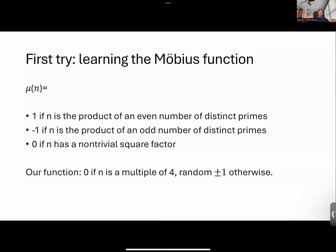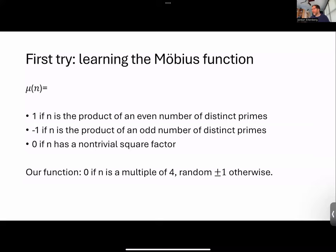If we said 'wow, a machine learned to figure out the Möbius function,' you'd be impressed. But if you said 'a machine learned to figure out whether an integer is divisible by four — especially when given in binary' — maybe you would not be so amazed. So one lesson here is that you actually do have to look at what you're learning rather than just relying on some abstract notion of performance or correct predictions.